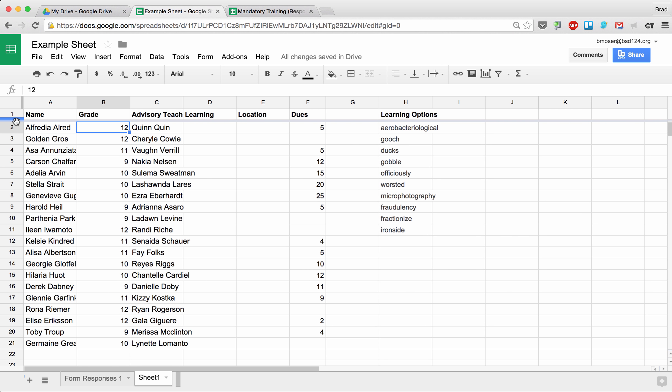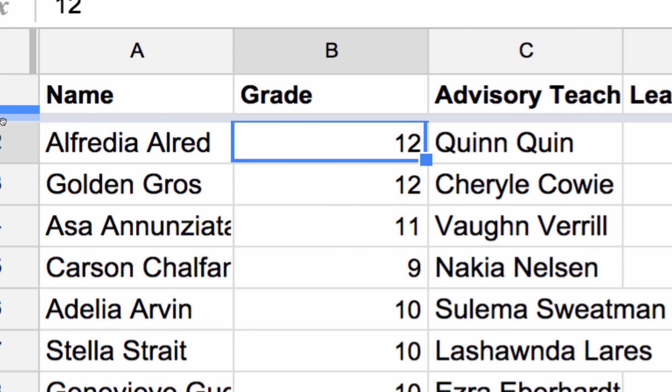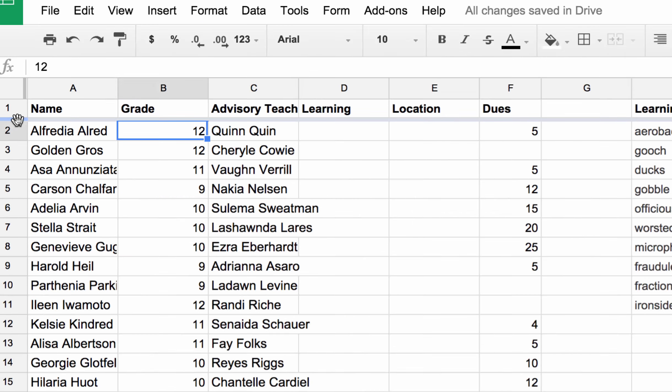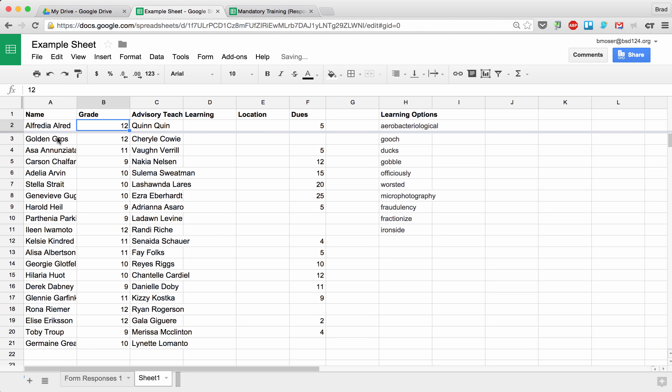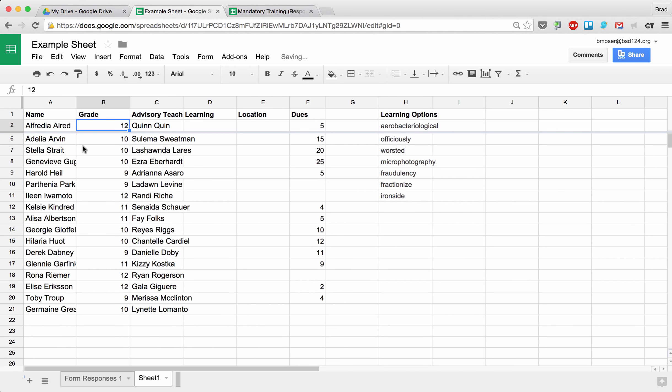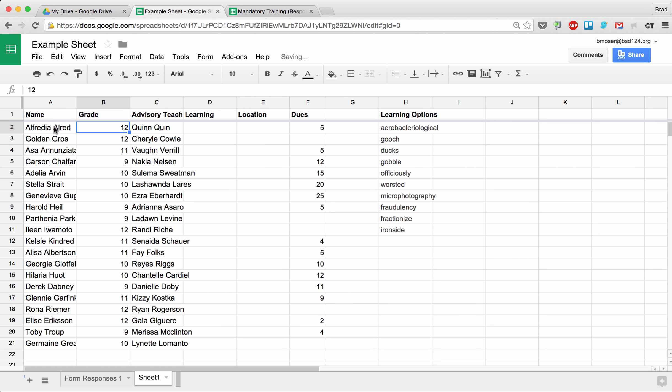You can always grab that gray bar—run your cursor over that—you can grab it, slide it down, and now the first two rows are frozen. So since my second row has some data in it that I need, I'm going to go ahead and put it on the first row.